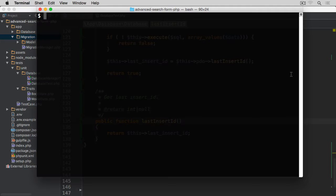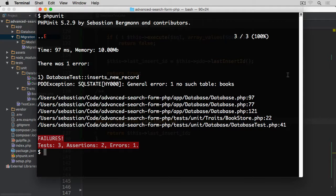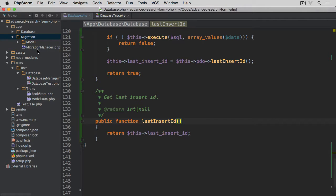Let's run the test — open the terminal and run PHPUnit. We get an error because no table 'books' exists. This is because we haven't done any migration yet, so this is a good time for us to start using the migration component that came with the exercise files.